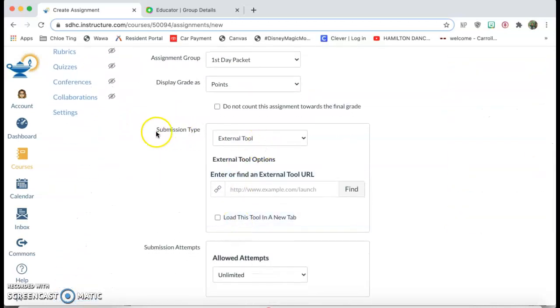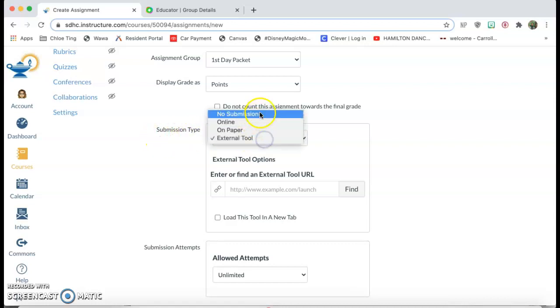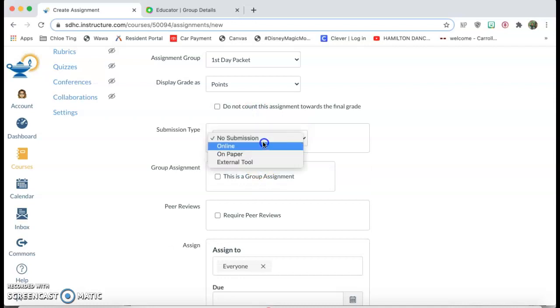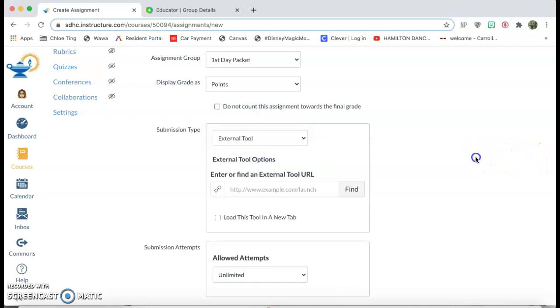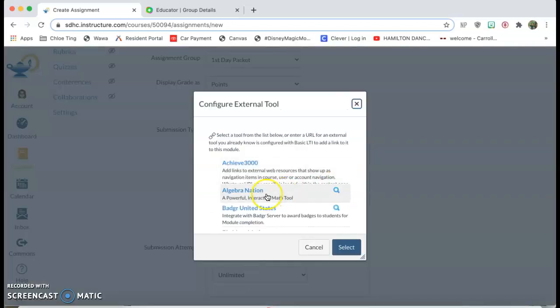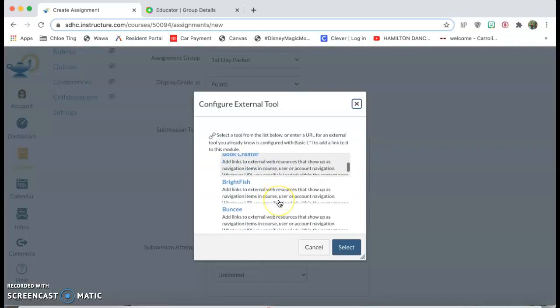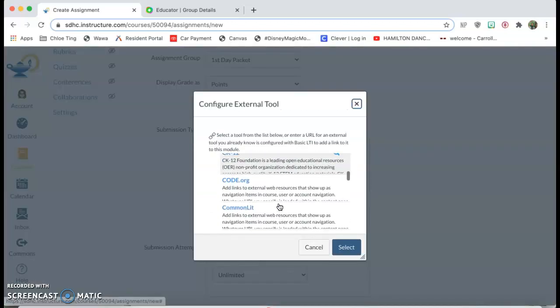So you'll scroll down, you'll see where it says submission type. You want to click on external tool. From there you're gonna click on find and you're gonna look for Flipgrid.